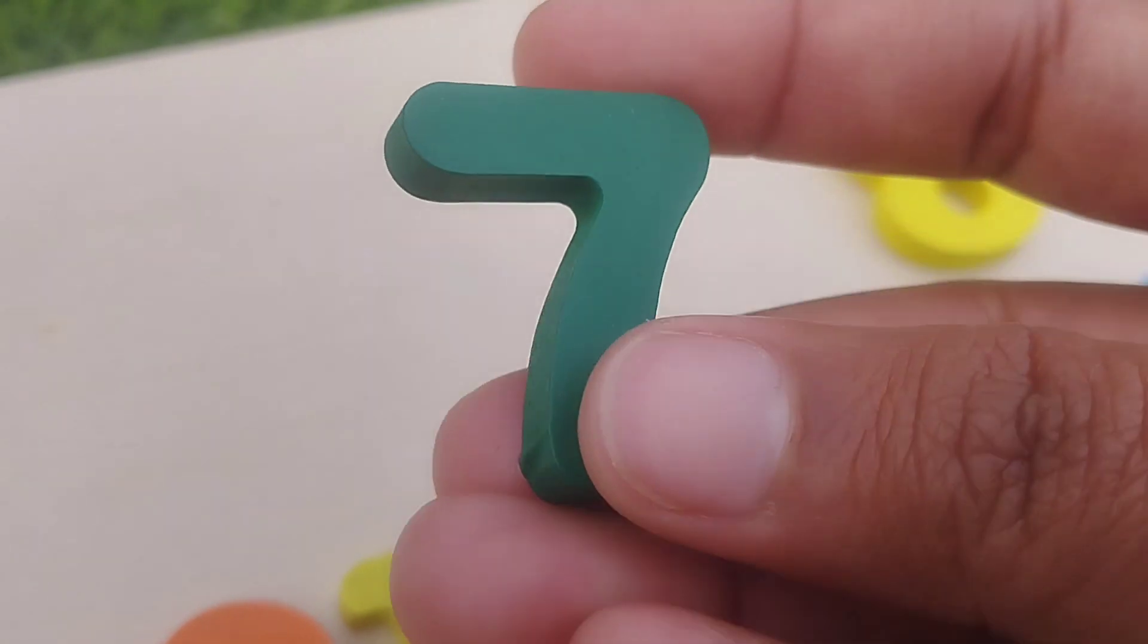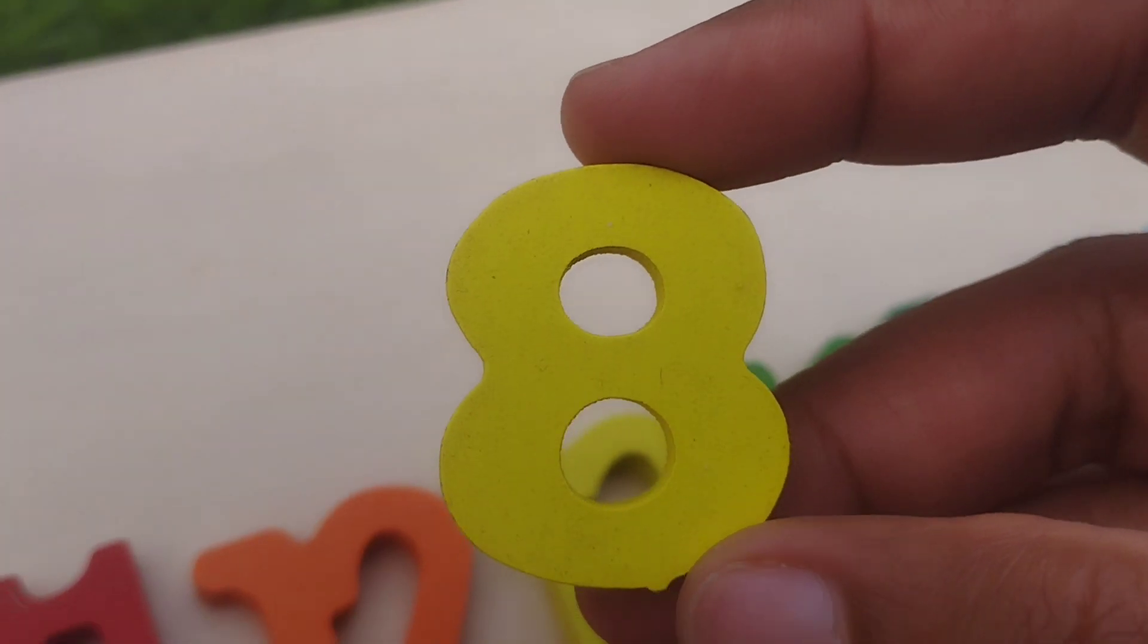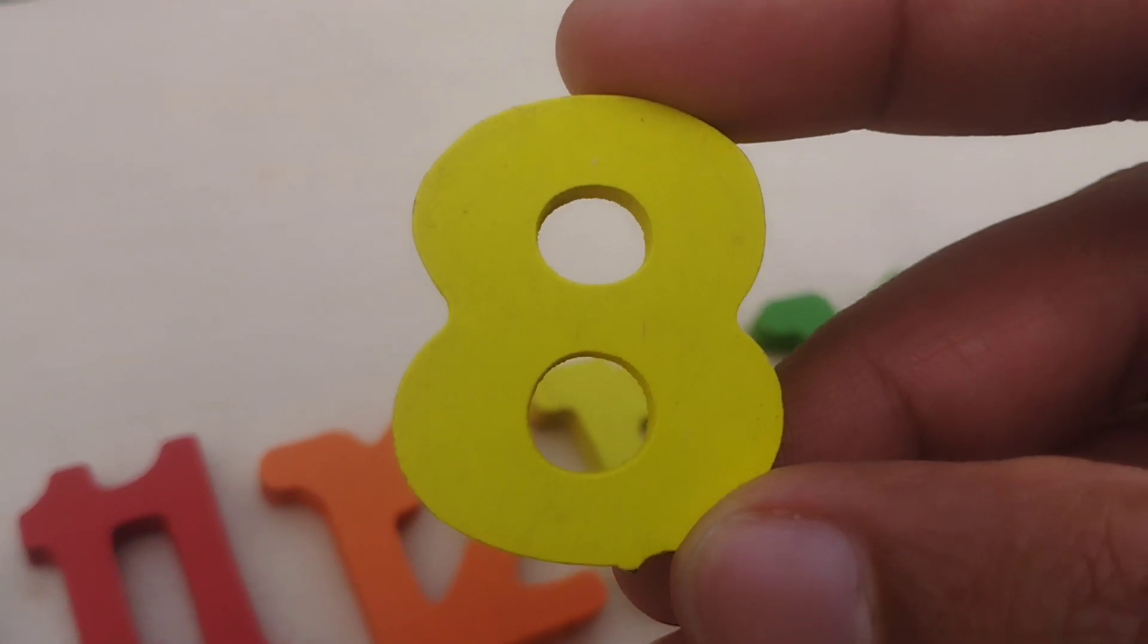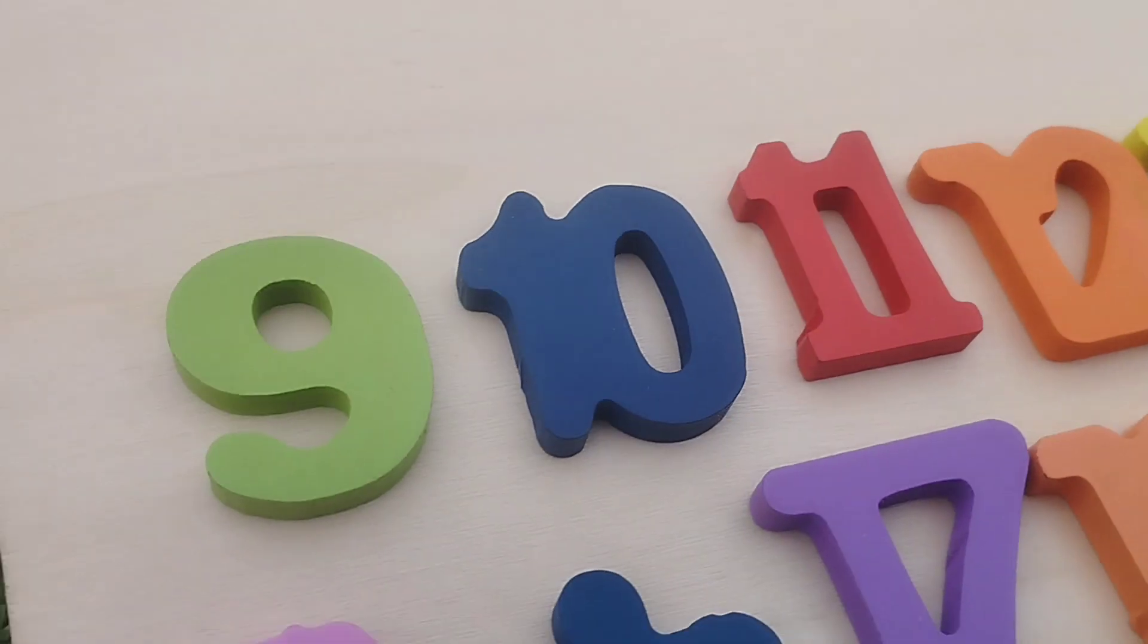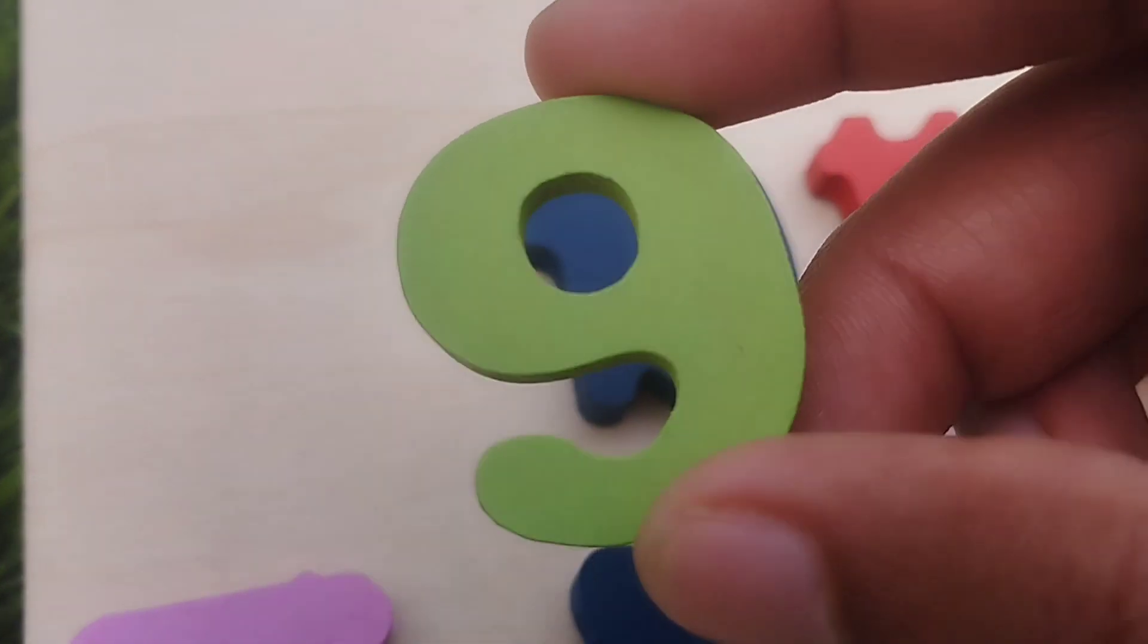Seven, number seven. The next number is number eight. This is number eight.